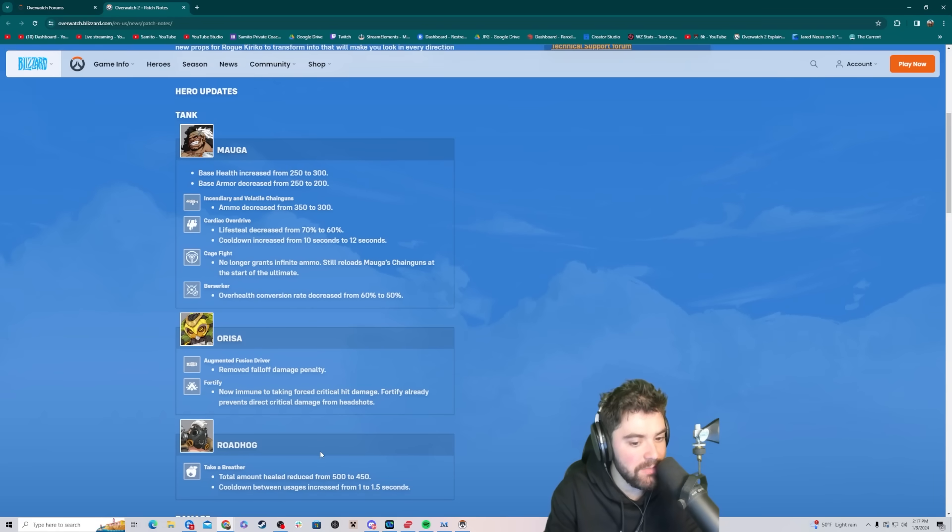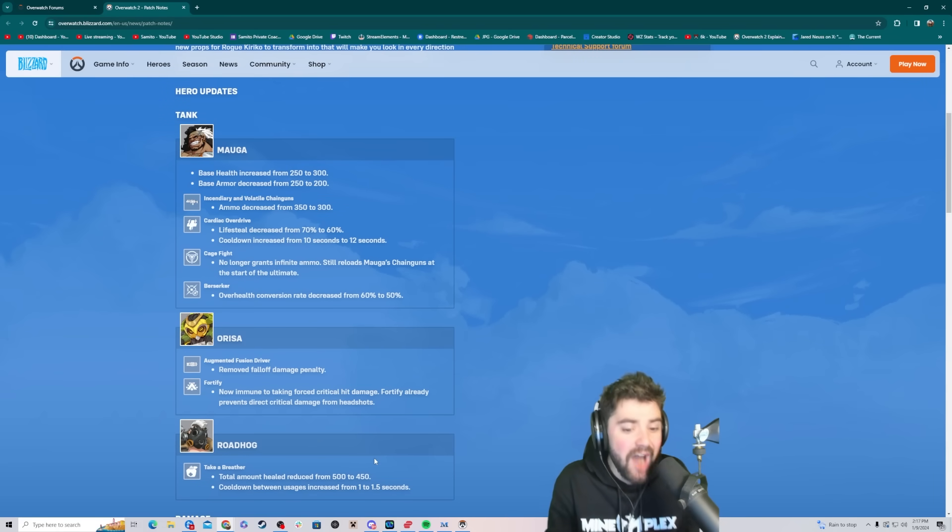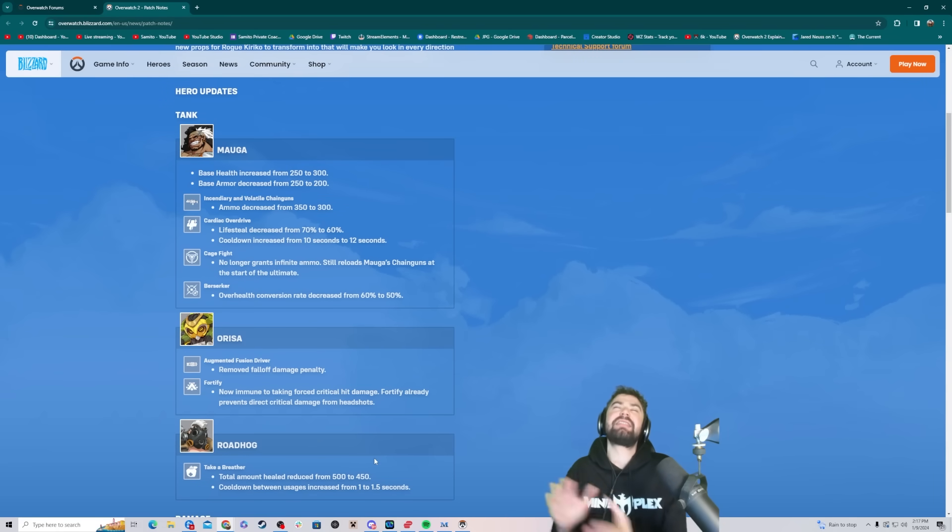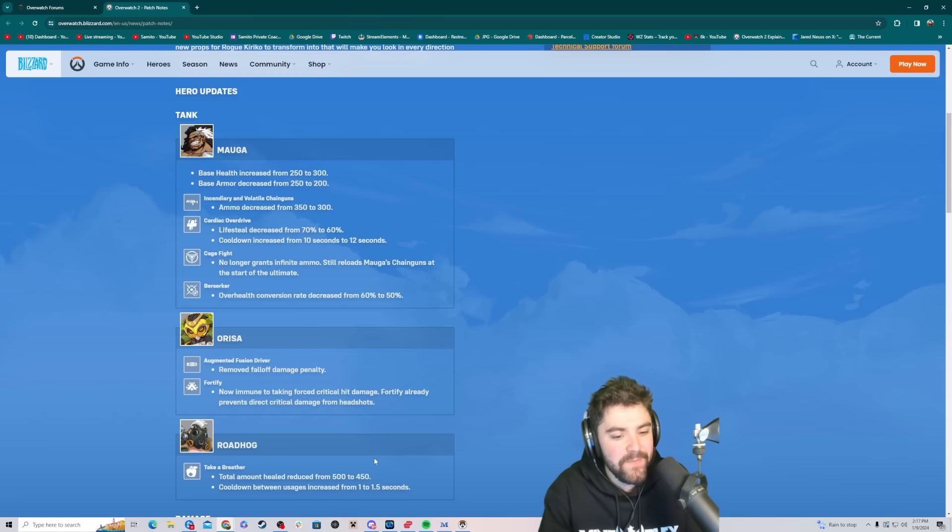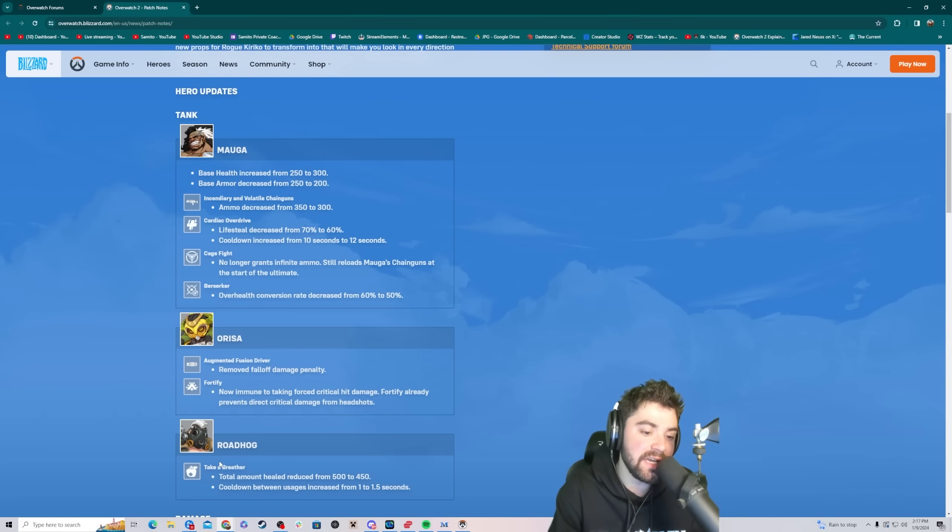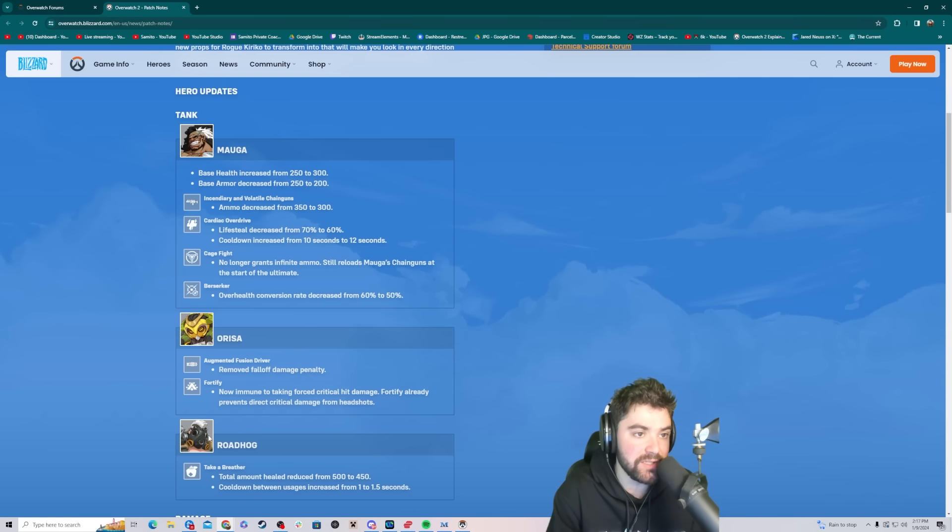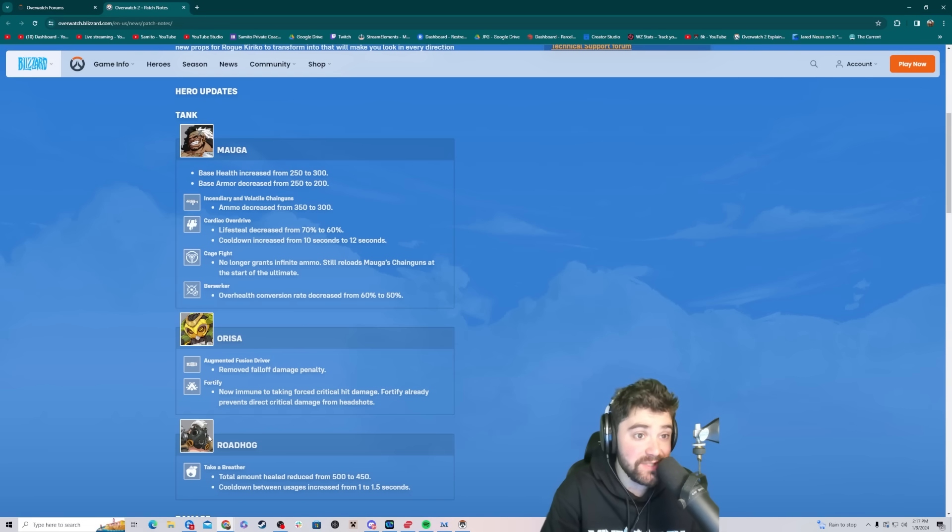Roadhog, take a breather. Total amount of healing reduced from 500 to 450. They nerfed Hog. Thank God. Oh my God. They nerfed Hog. Thank God.